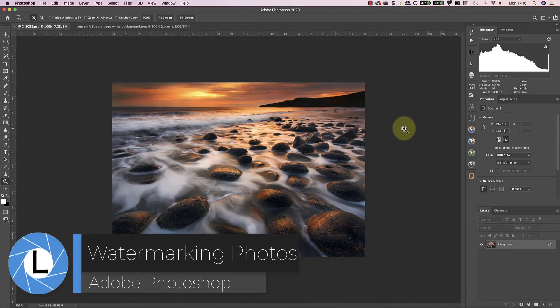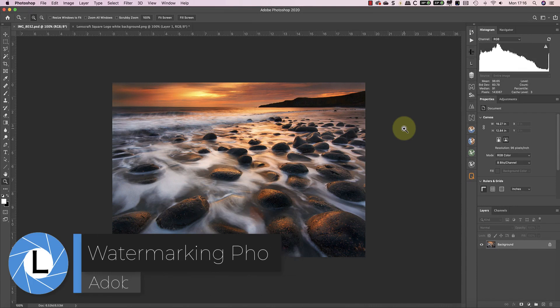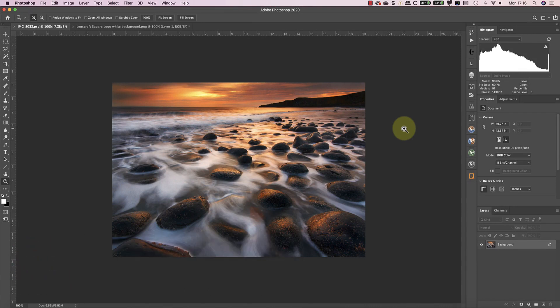Hello, I'm Robin Worley, welcome to Lenscraft. Today I'm looking at how to watermark photos using Photoshop. This is something that comes in regularly as an email request, so I thought it was time for a video.